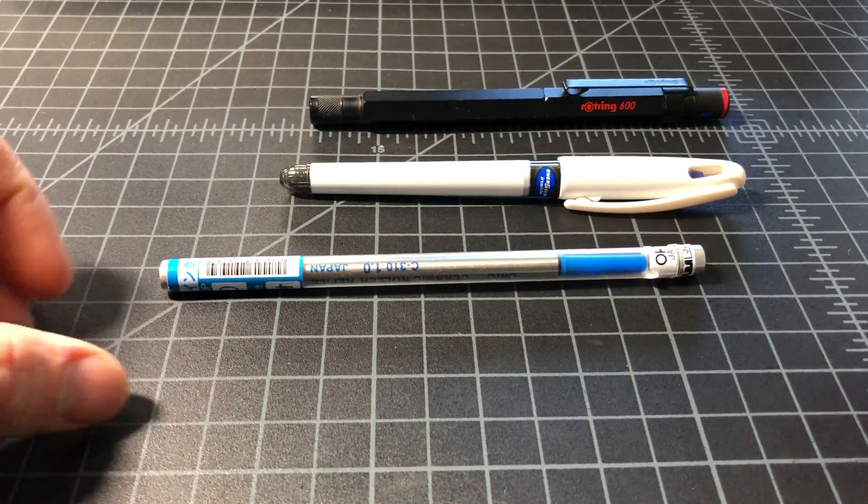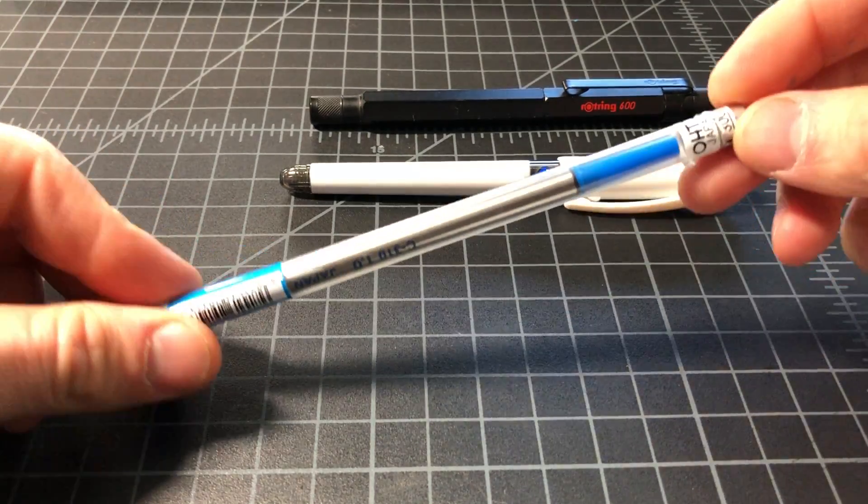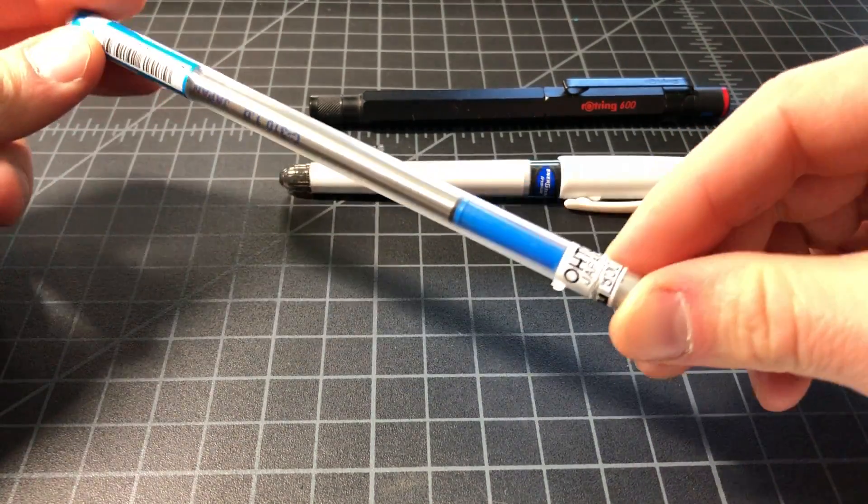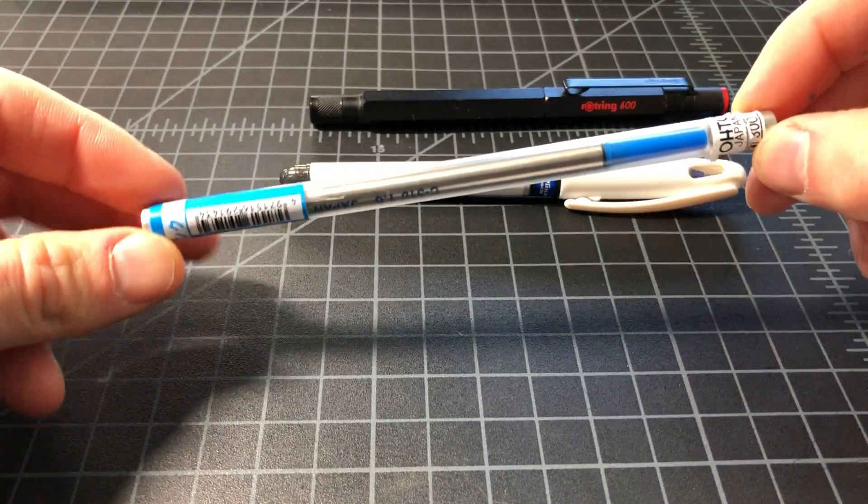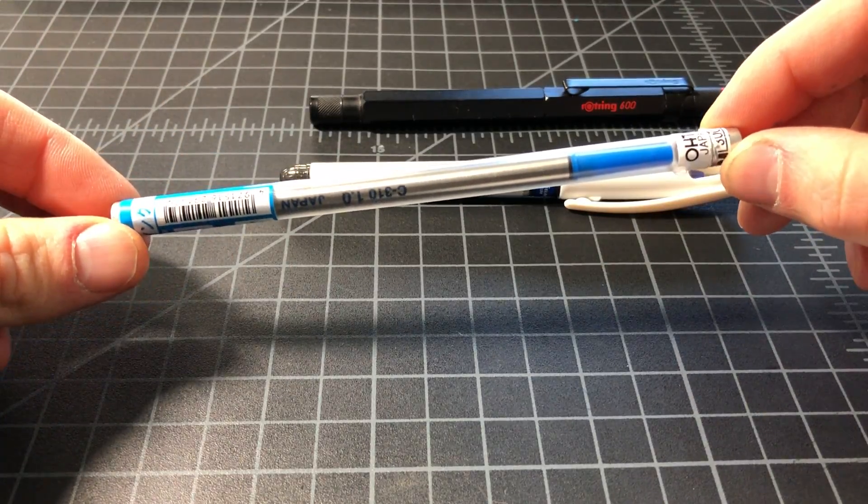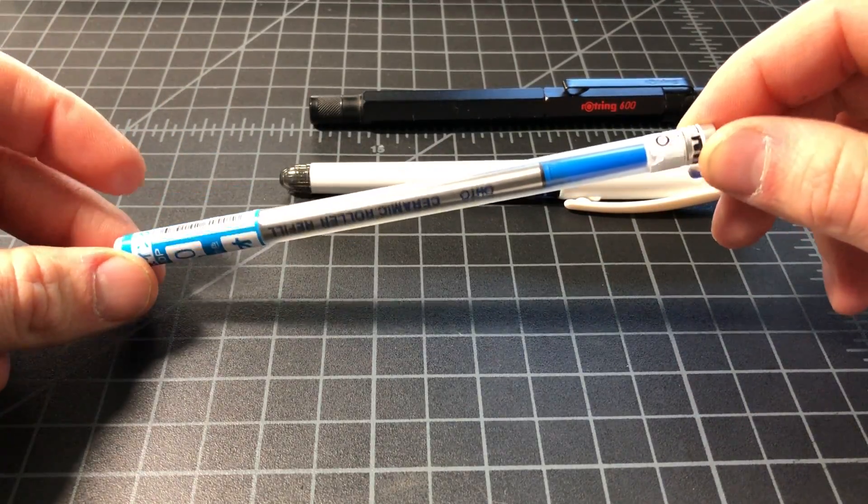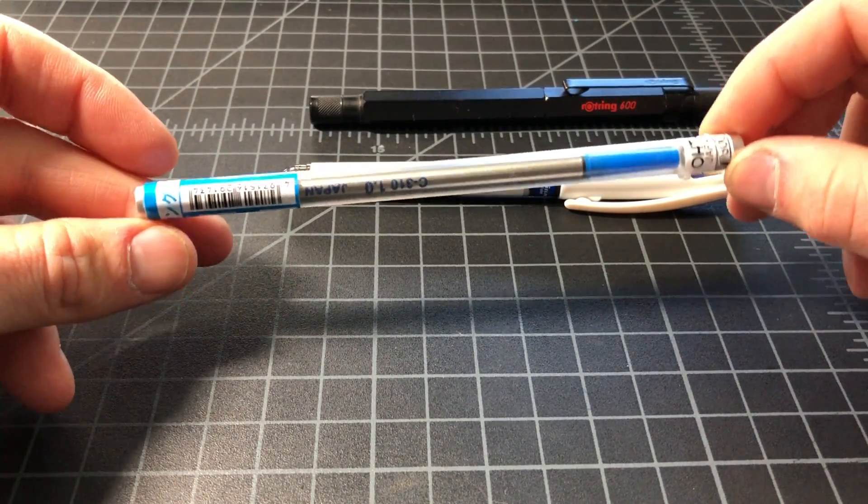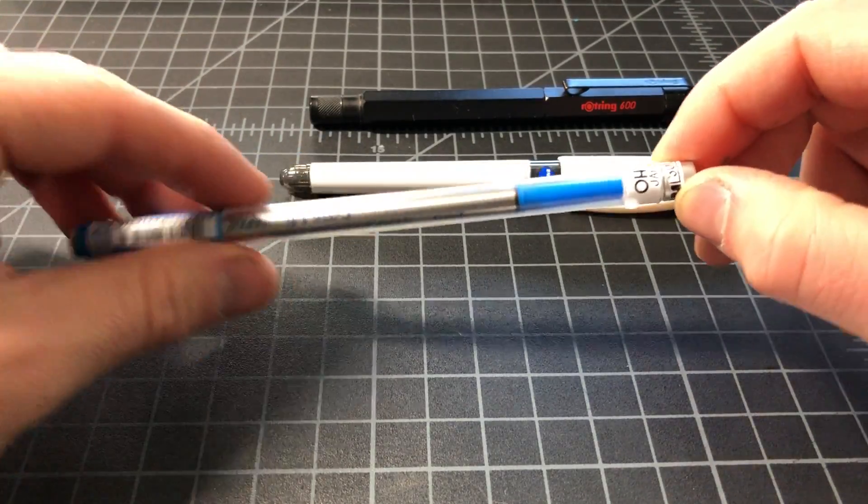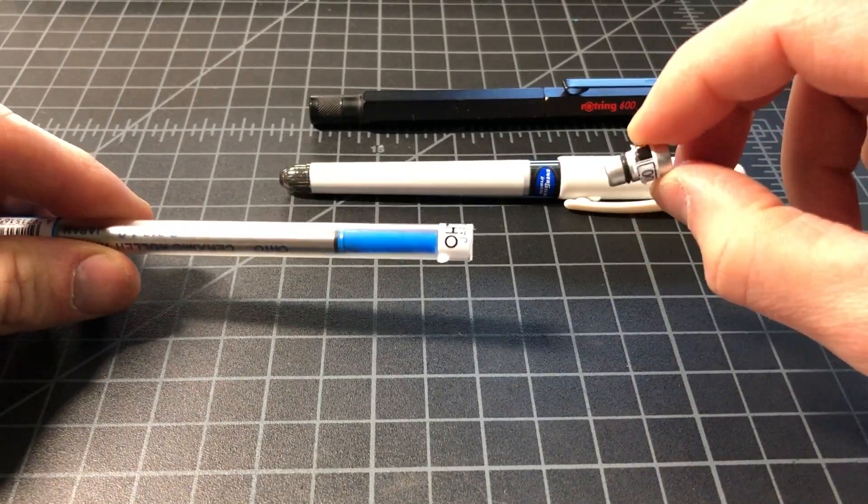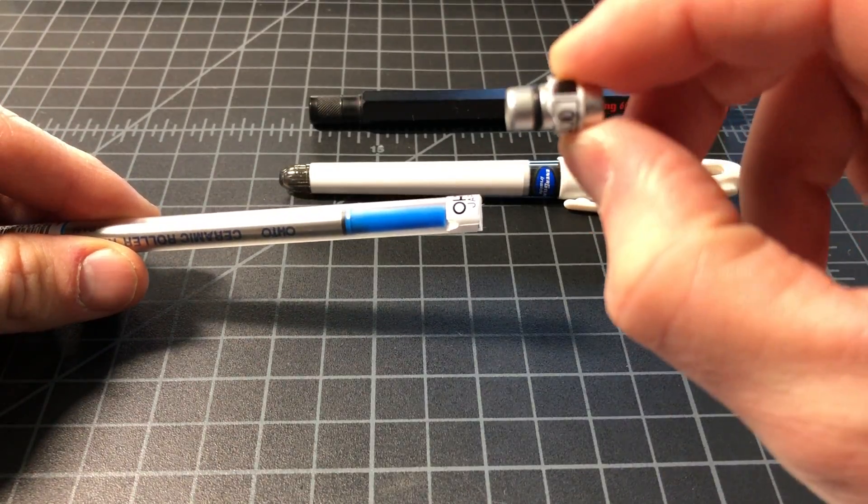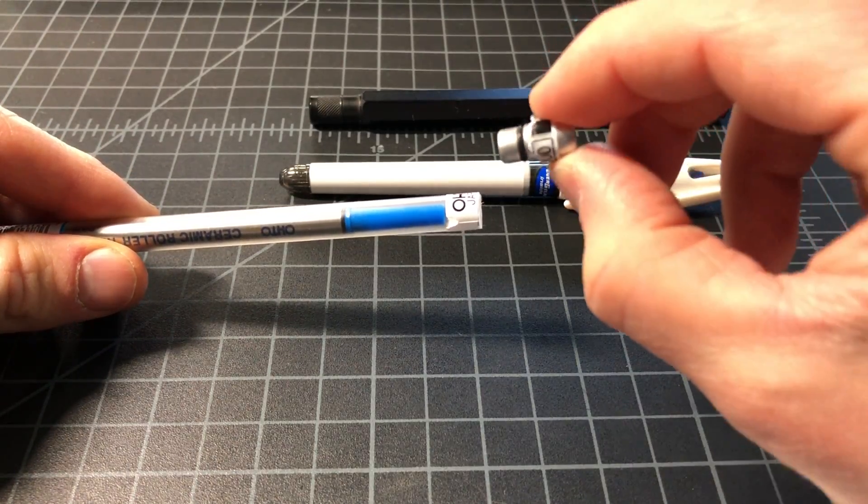I've really been enjoying these Otto ceramic rollerball refills. They sell for about three dollars and come in this really cool packaging - it's like a sealed rubber seal plastic tube with cool writing and explanation on it.